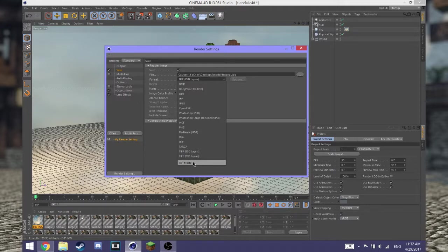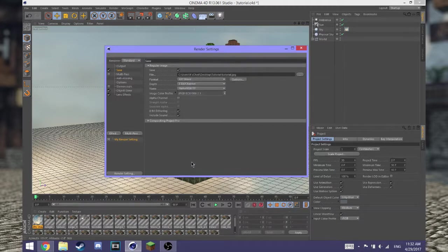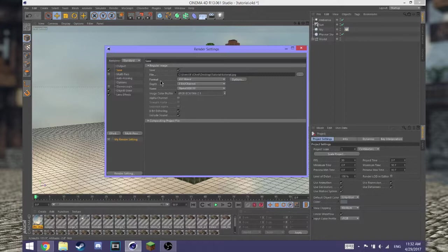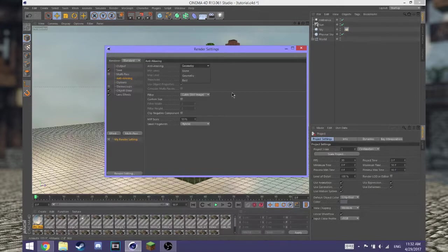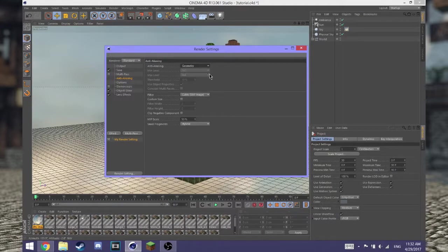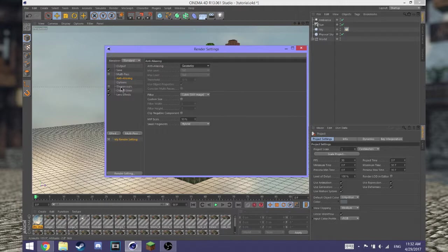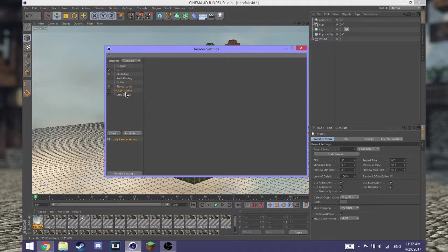Go down to anti-aliasing. If your computer isn't beefy, set that to none. If it is, leave it at geometry. If it's even better than my computer, and mine's pretty good, you can set it up to best.